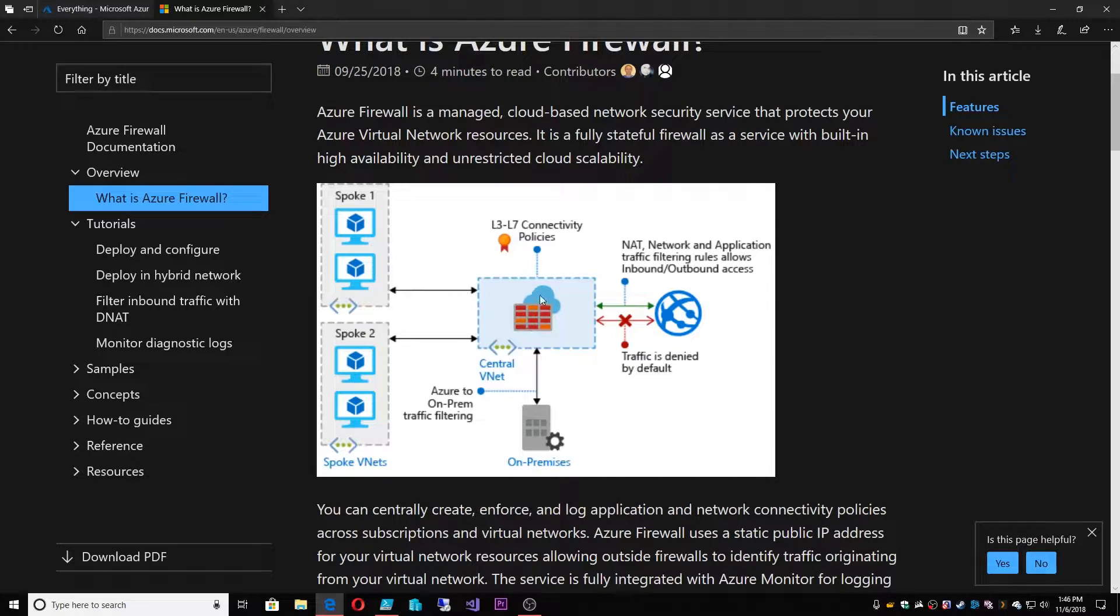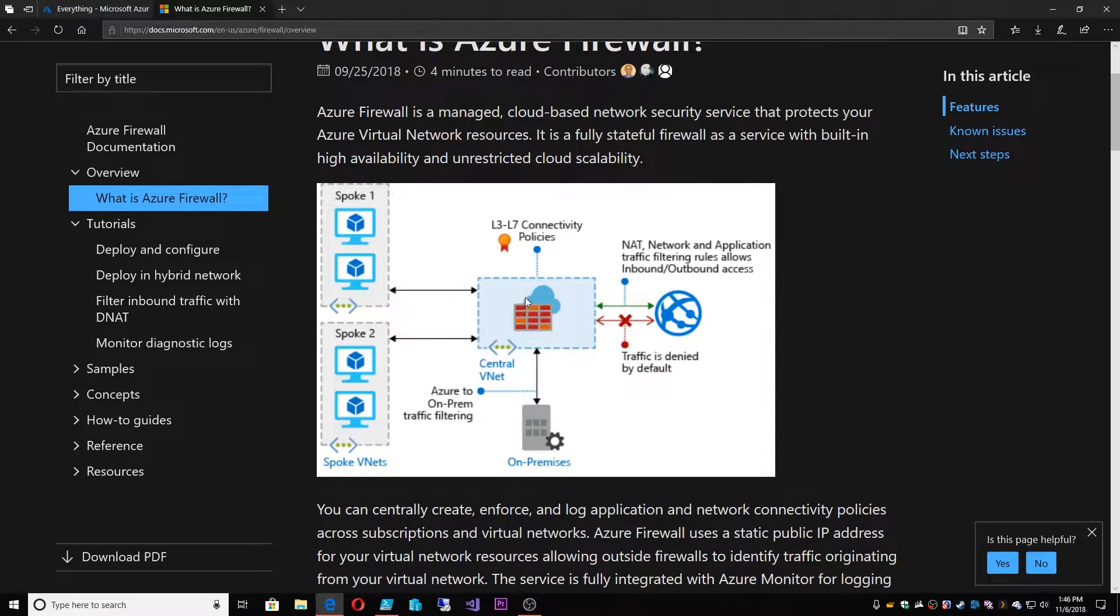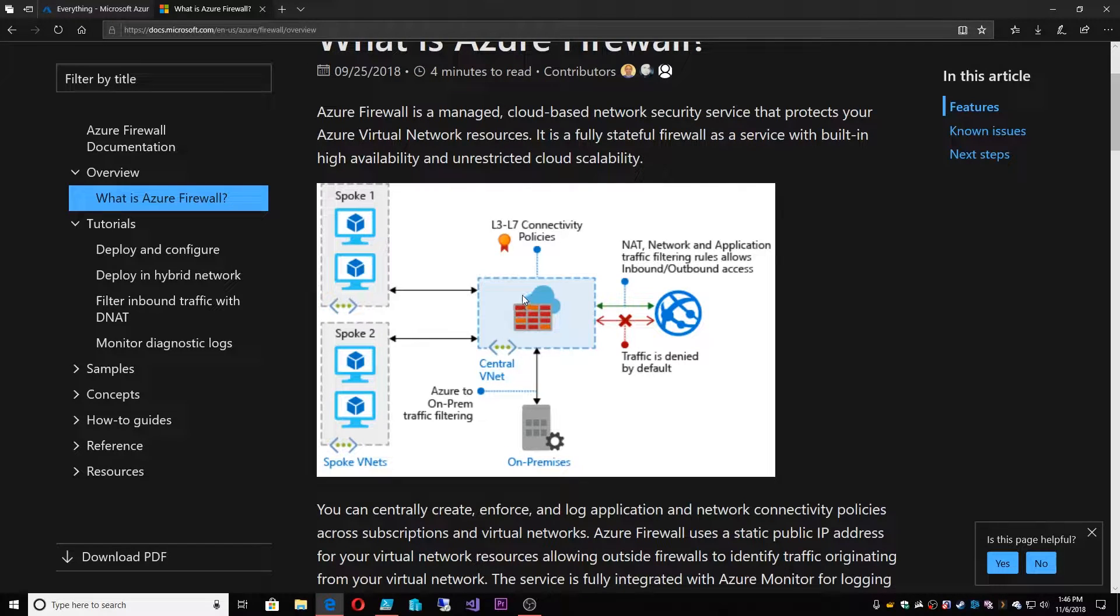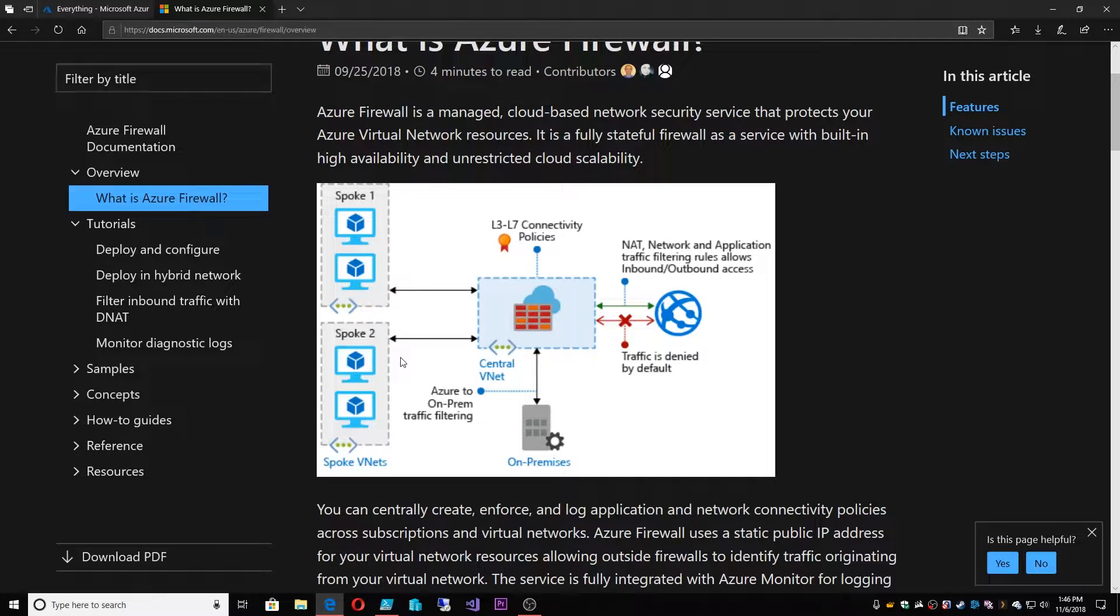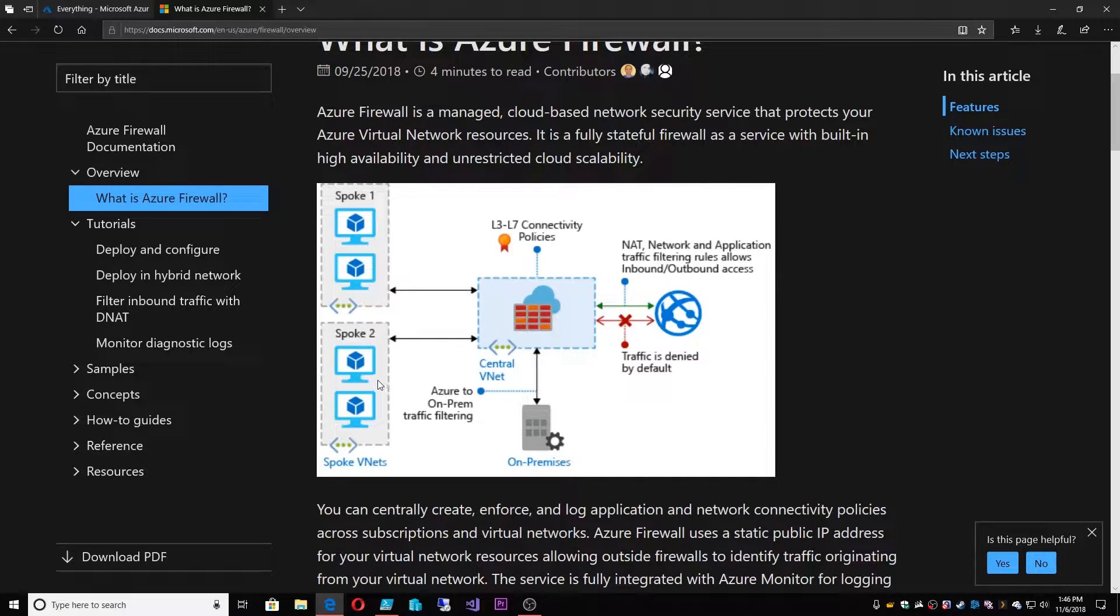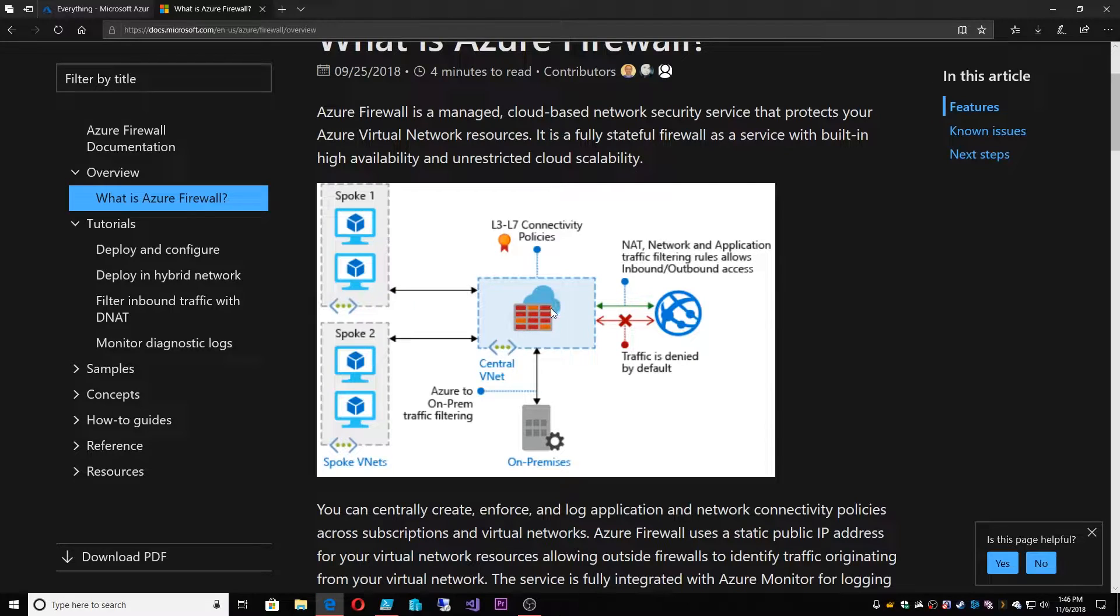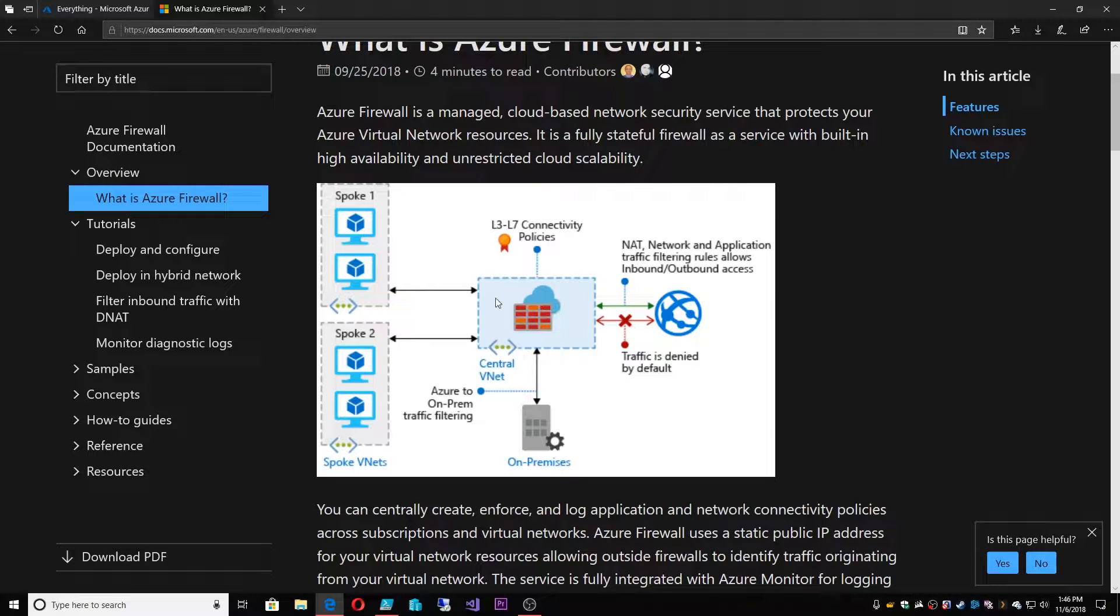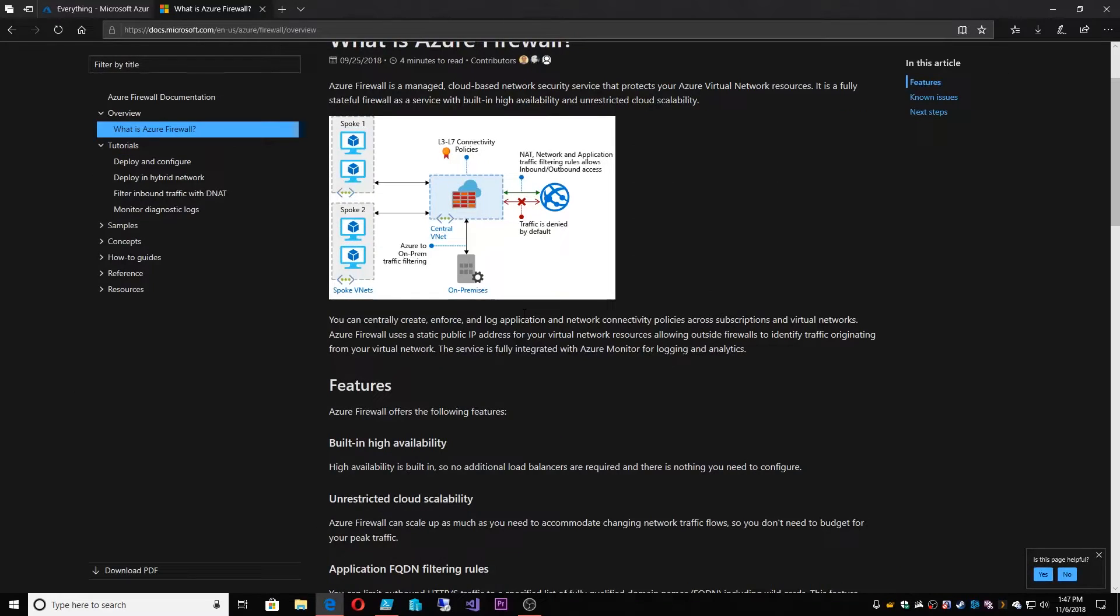And the hub here focuses as the point of connectivity. So you've got shared services in the hub, domain controllers, file servers, jump servers, etc. And then in the spokes is where you build your applications or you have different departments who have their own little world but that's connected to your on-prem through the hub. And with this firewall in place we centrally manage access and permissions to the internet, to on-prem and to each of the spokes and what services we allow or deny.